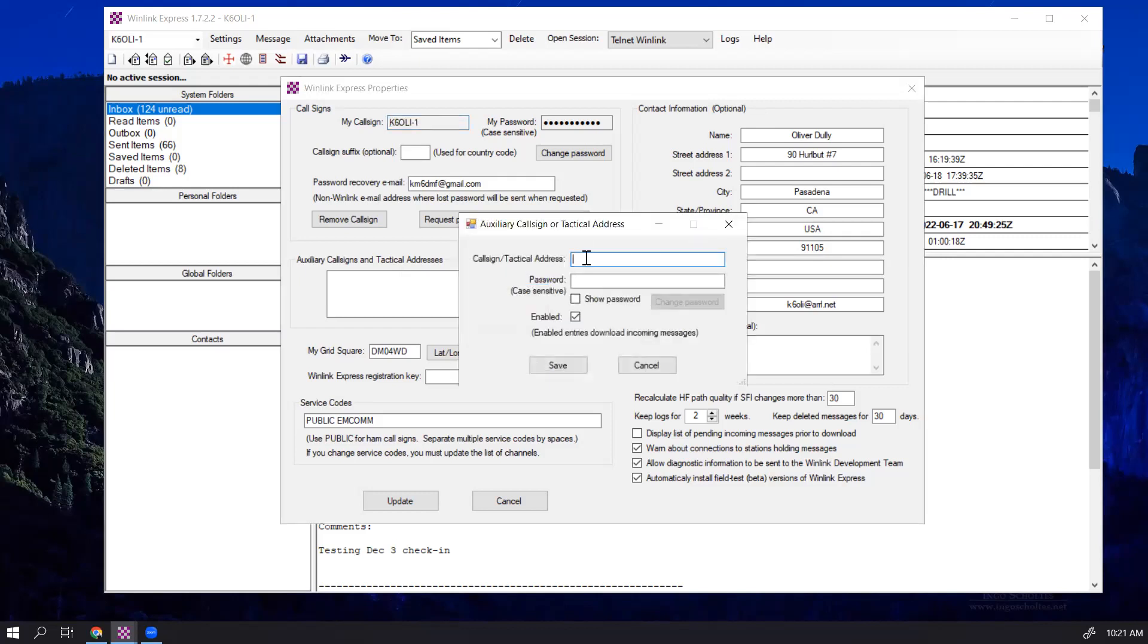I'm going to enter, in my case, which is a tactical address I use on a regular basis. So I already have a password set up for this, and we're going to enter this here.